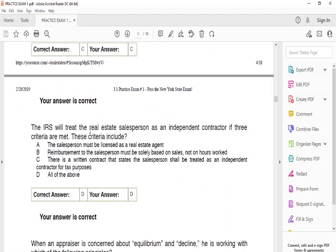The IRS will treat a real estate salesperson as an independent contractor if three criteria are met. The answer is D — all of the above. The salesperson must be licensed as a real estate agent; reimbursement must be solely based on sales, not hours worked; and there must be a written contract stating the salesperson shall be treated as an independent contractor for tax purposes. In real estate, you're getting a 1099 and filing taxes as an independent contractor.